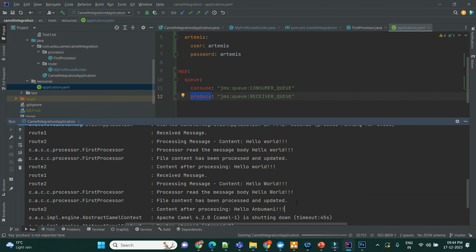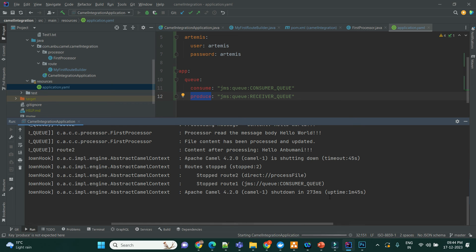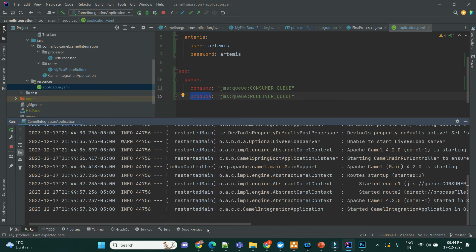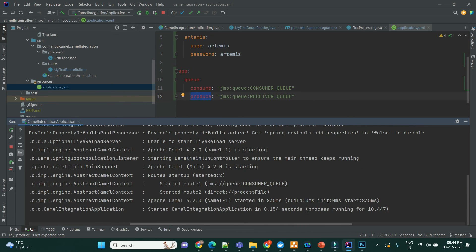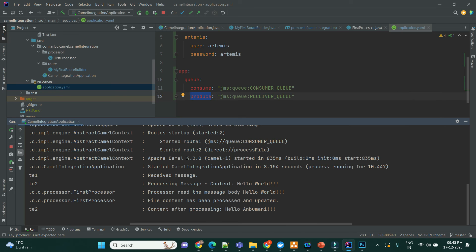And if we have any other service, that can consume the message from the respective queue. Let's wait for the application to start. The application is started. So, I'm going to post the message. Hello World. Send the message.